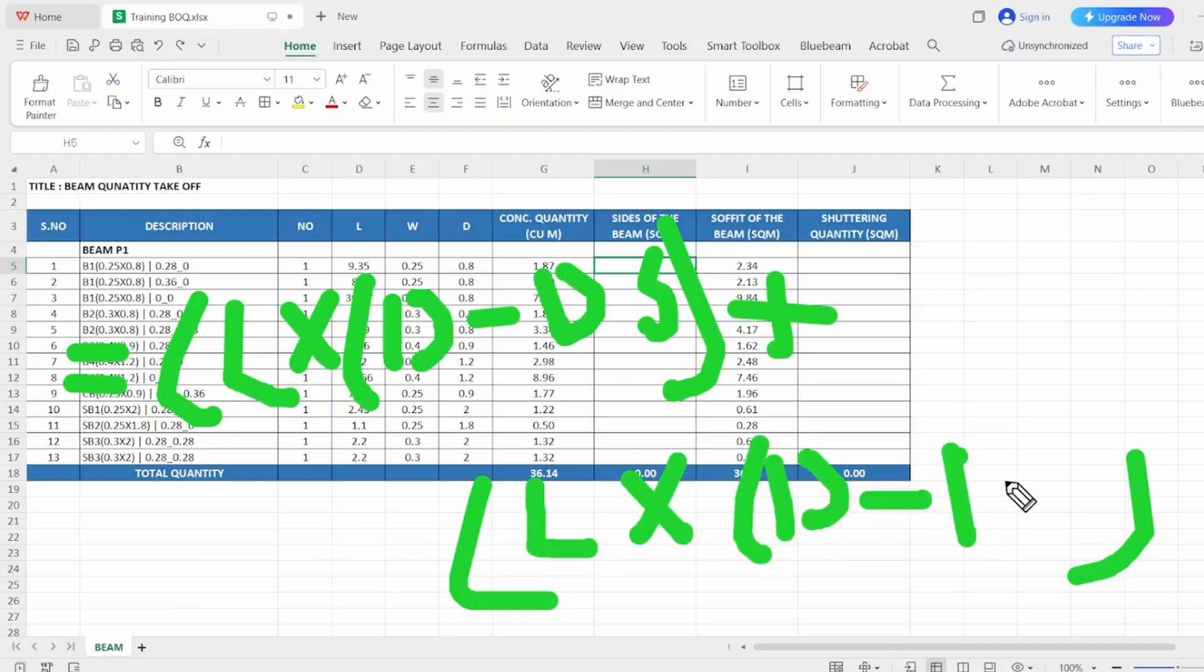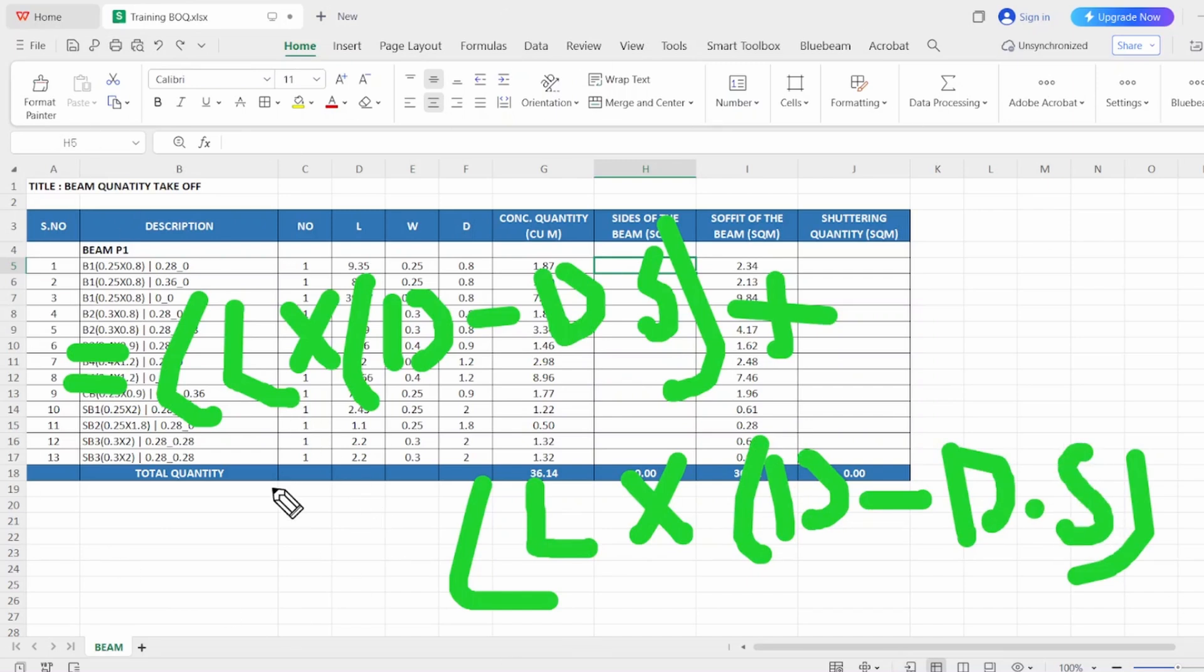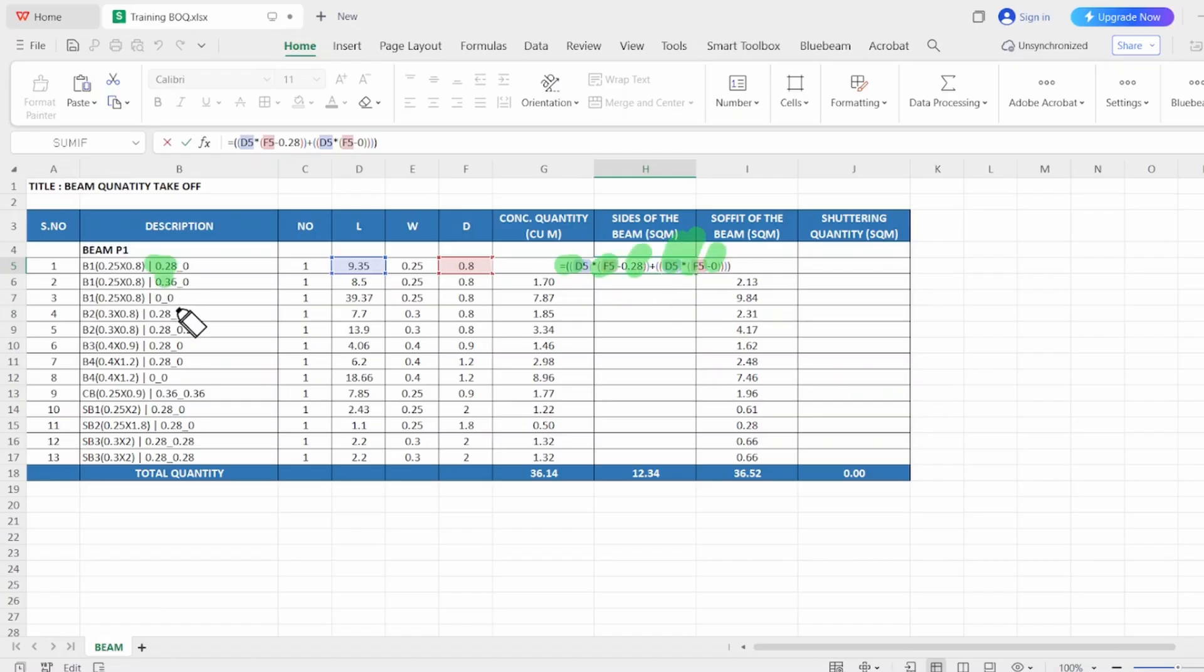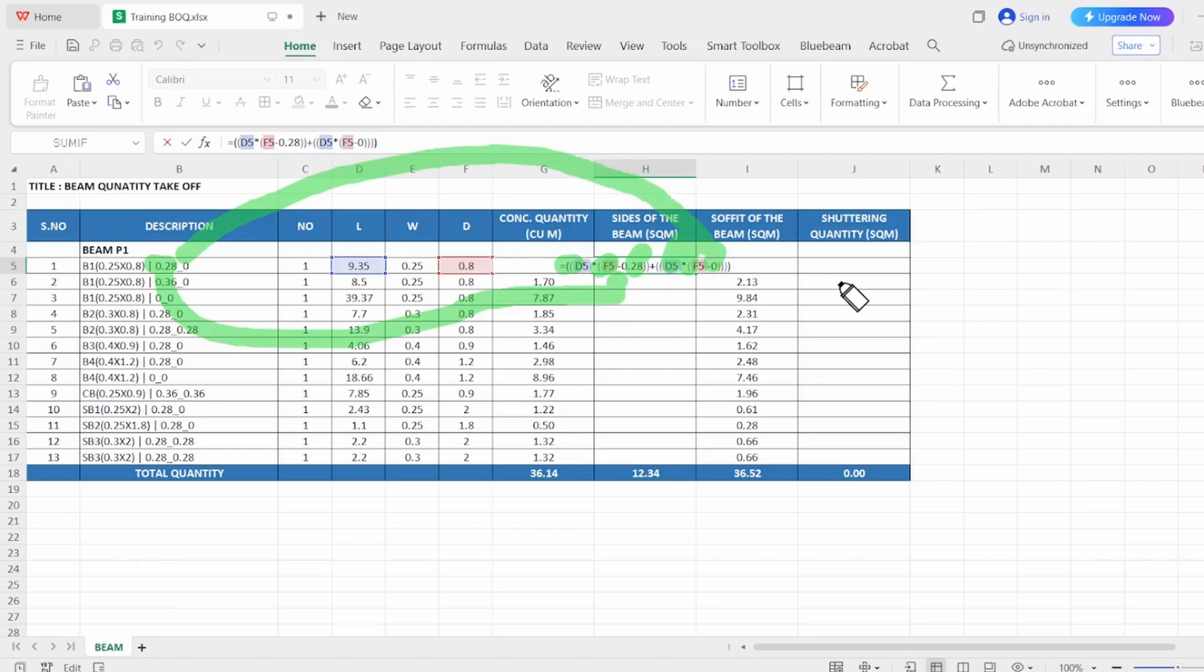Here you can see I have made a formula simple: length of the beam, depth of the beam, depth of slab. Length, beam, depth—0.28 will go here and the zero will go here. That's it.